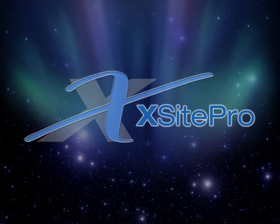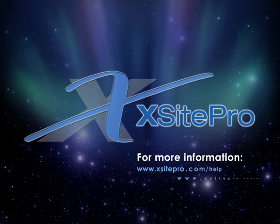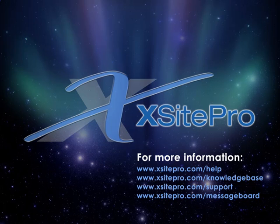Using siloing in XSite Pro, you can set up your directory structure in a way the search engines really like, and without having to create or drag around any folders.